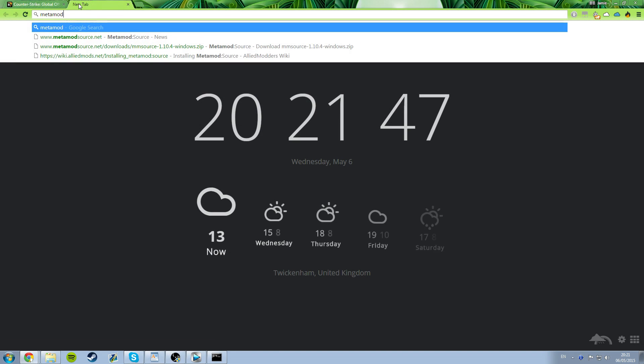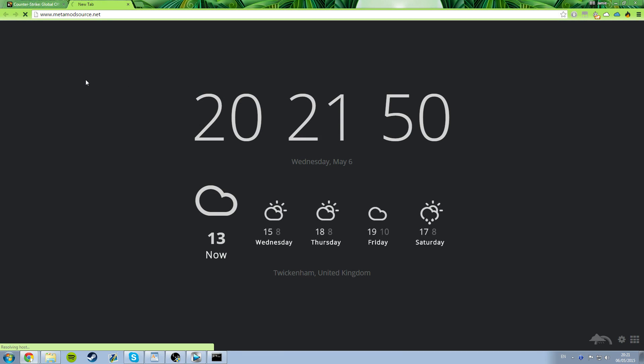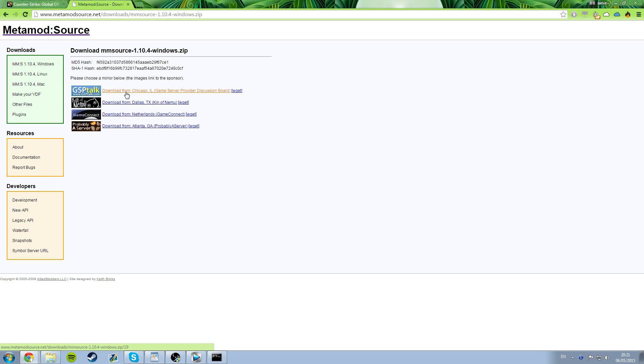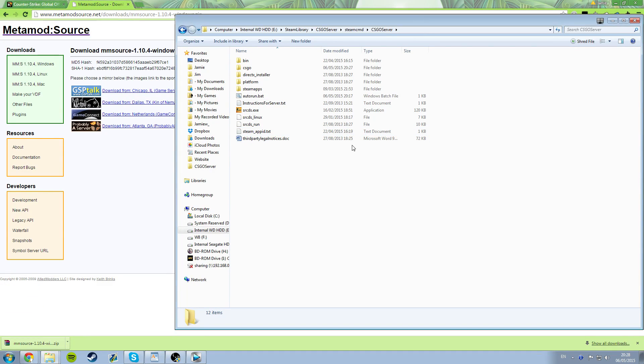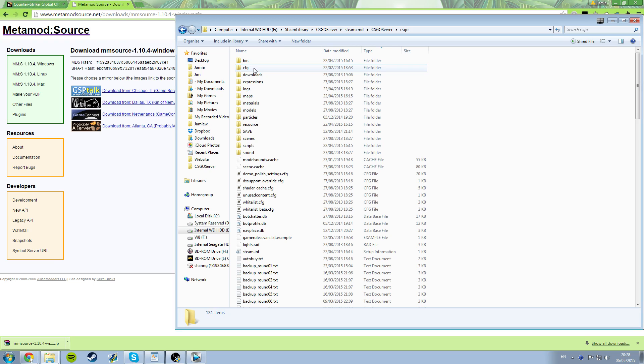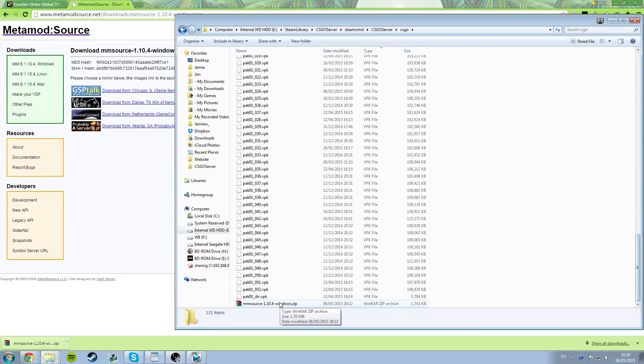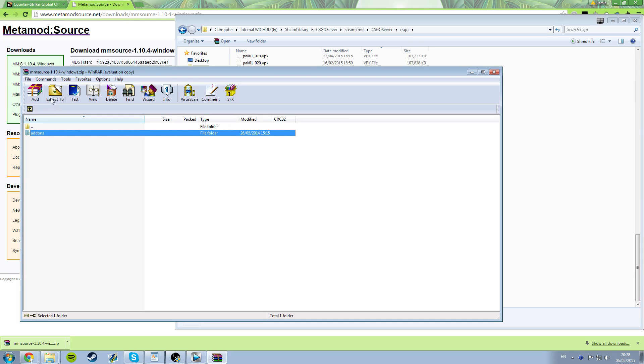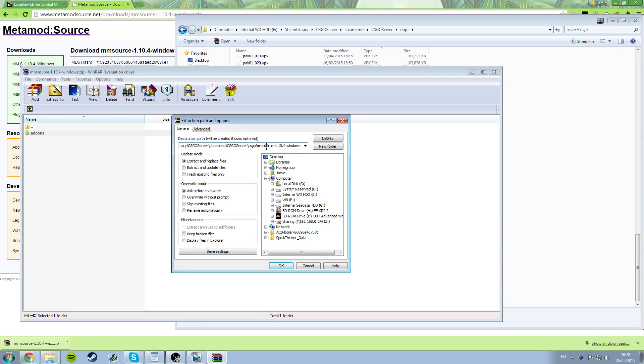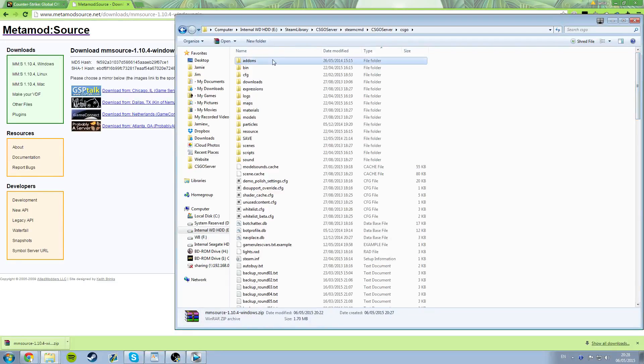By going to www.metamodsource.net and click the version from the green box based on your operating system, most likely Windows. Then click one of the blue links, whichever it says the place is closest to you. So next, just go to your CSGO server folder that was set up from the Steam cmd.exe and then inside that, open the folder called CSGO. So now you want to extract the mmsource.zip file that you just downloaded inside that CSGO folder like this. This will give you an add-ons folder which will have Metamod inside of it.